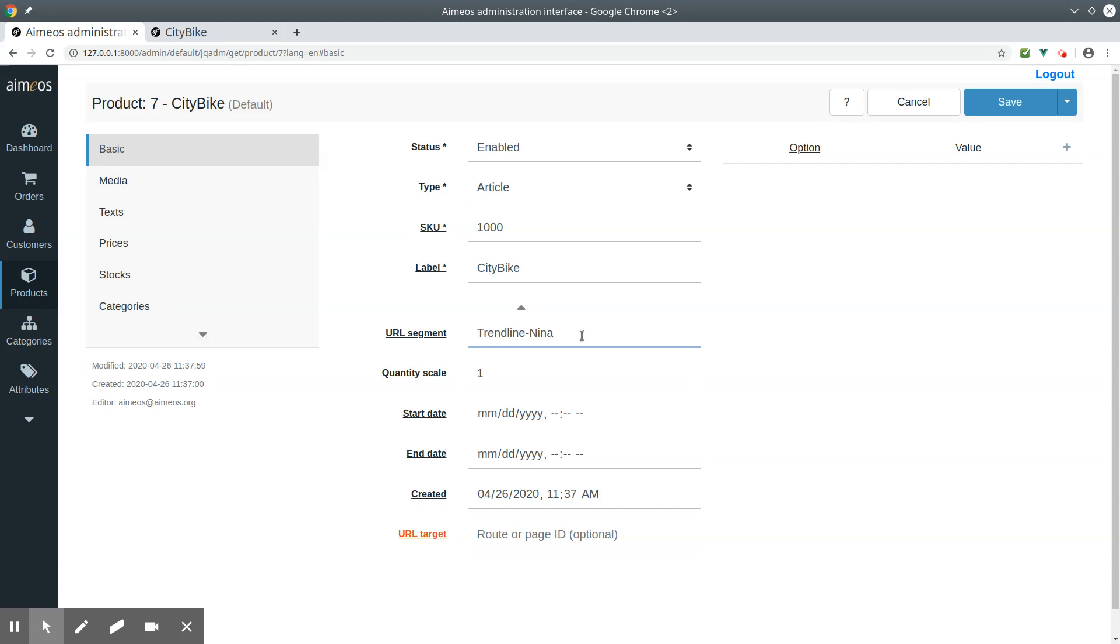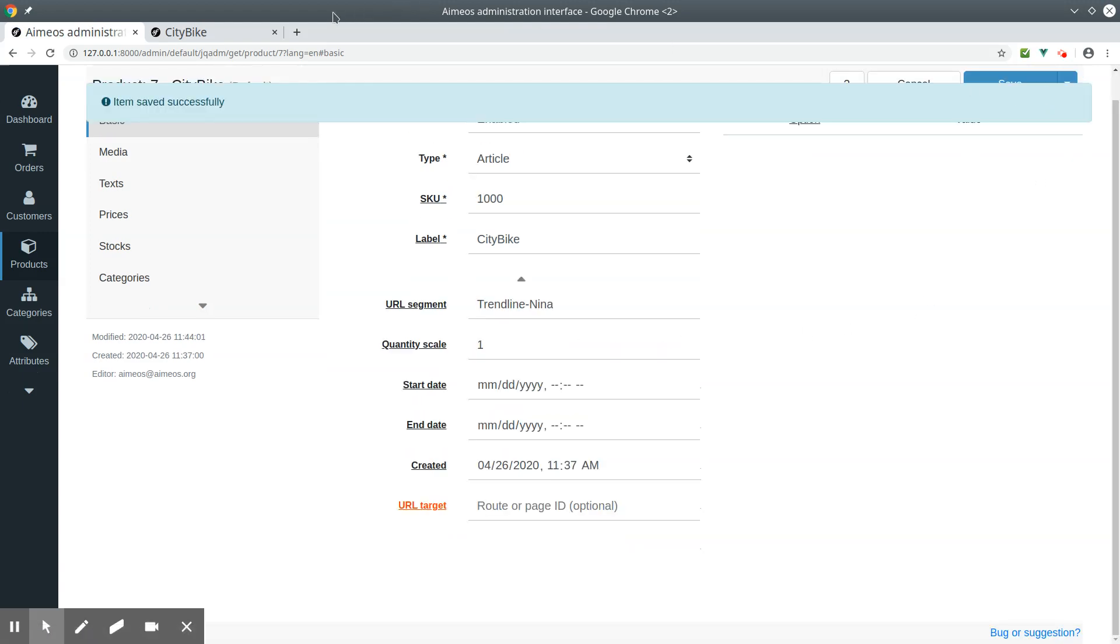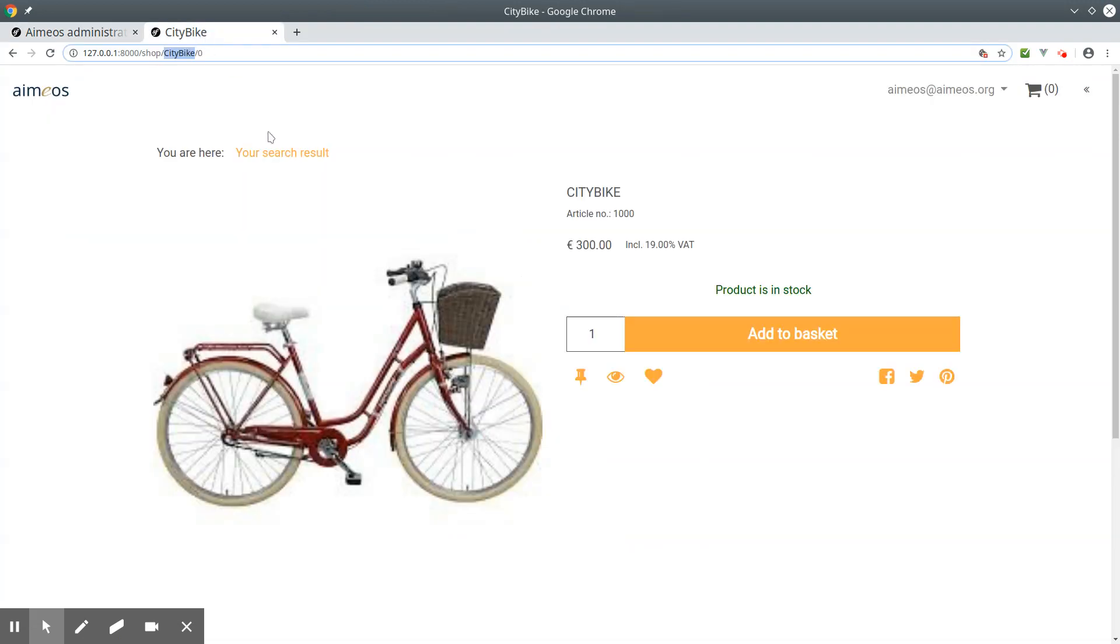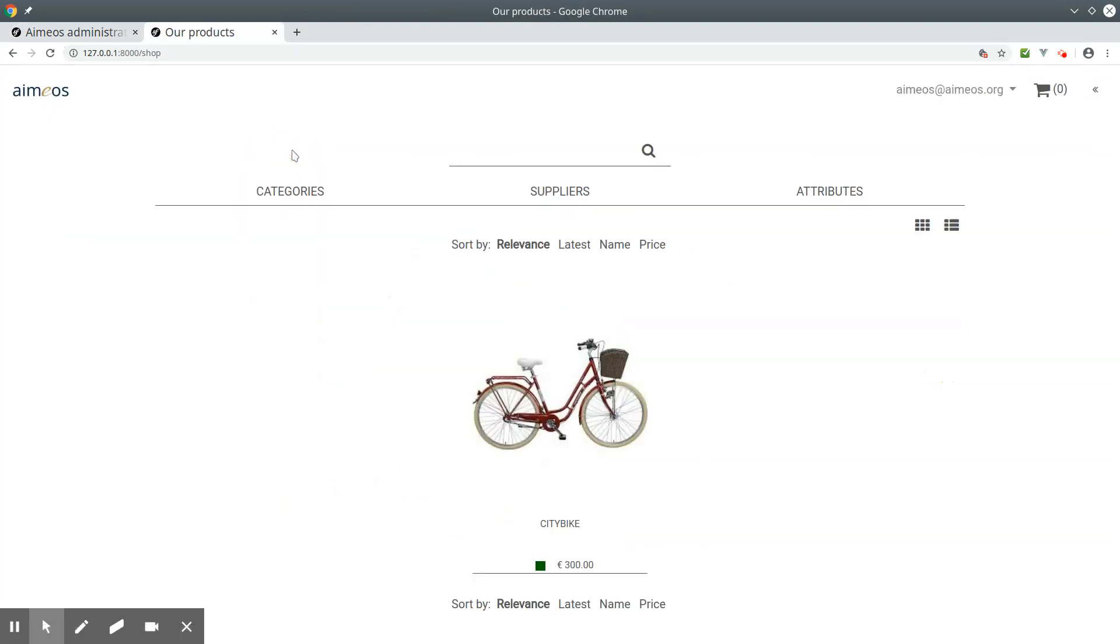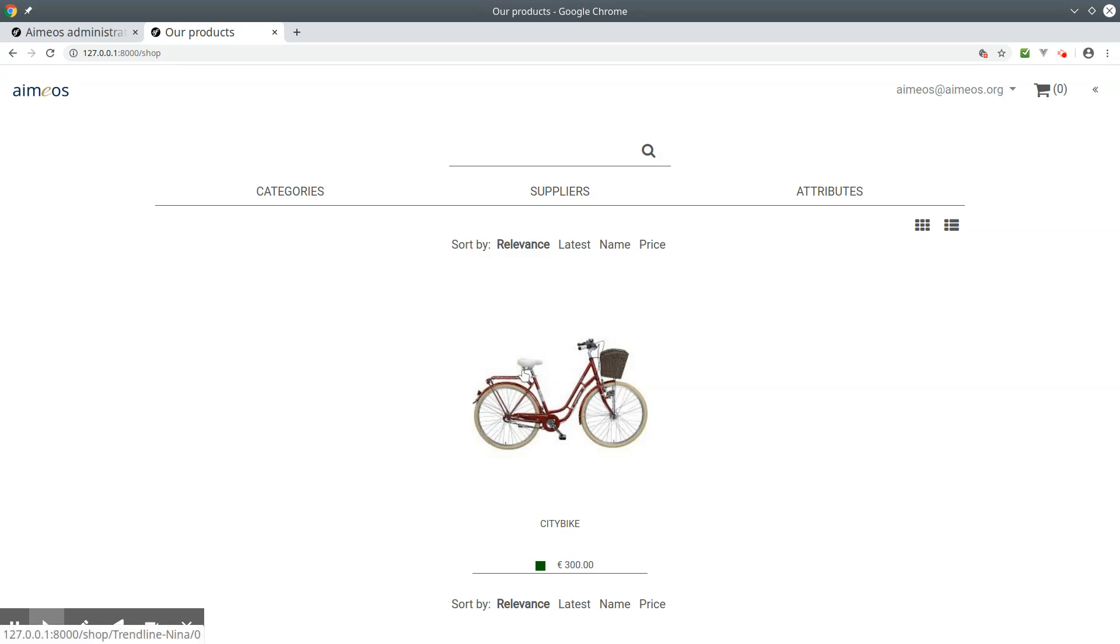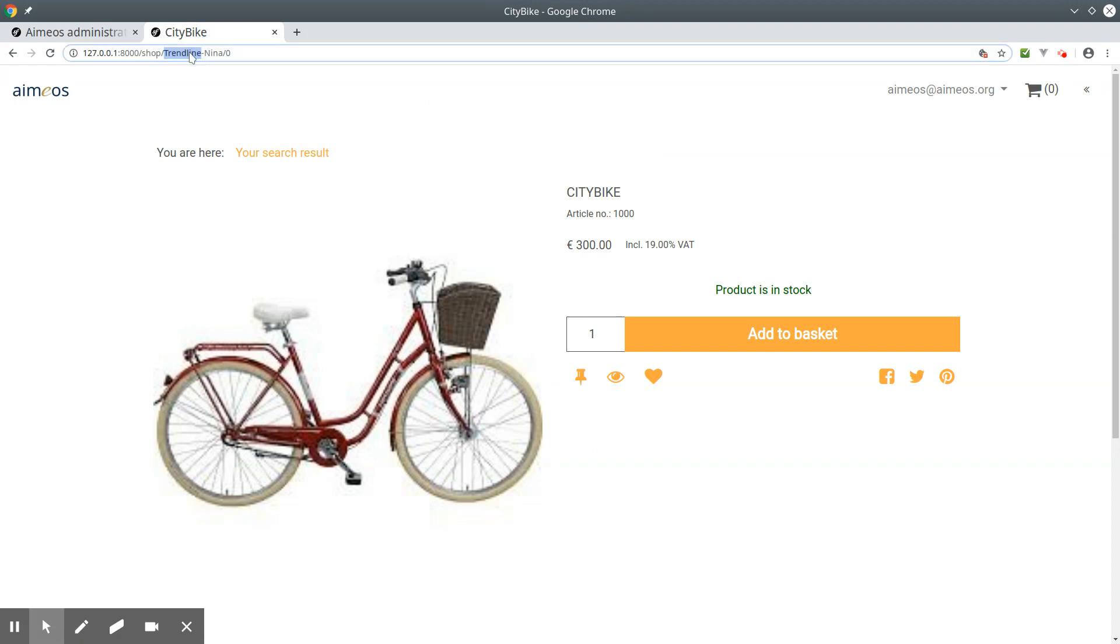Now save the product, go back to the list page, and reload the page. Otherwise, the old URL segment is still used. Now you can see the new product URL segment.